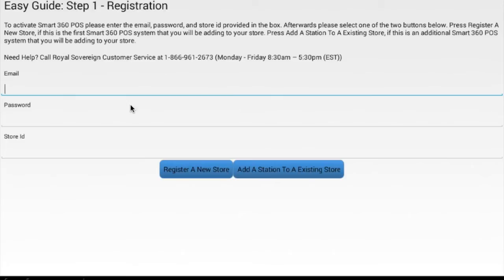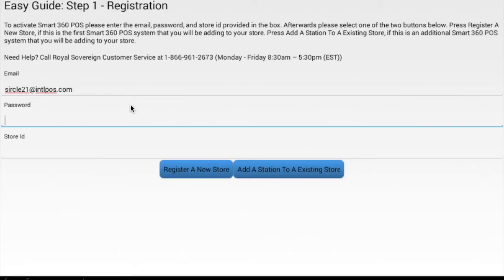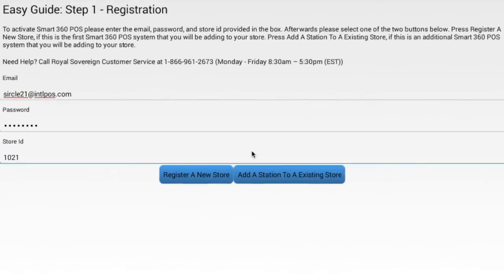Enter the registration information provided to you with the system, followed by pressing the Register a New Store button.